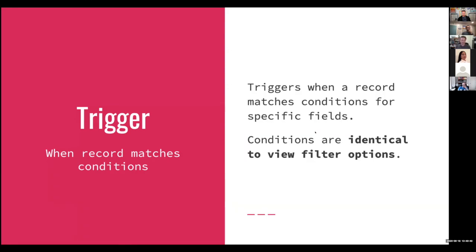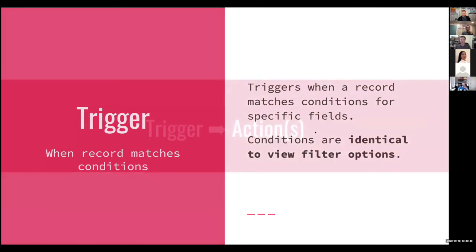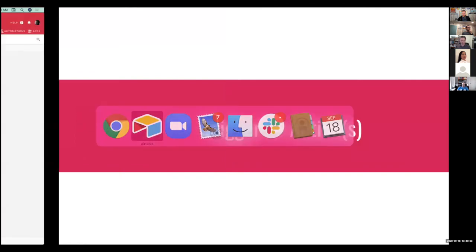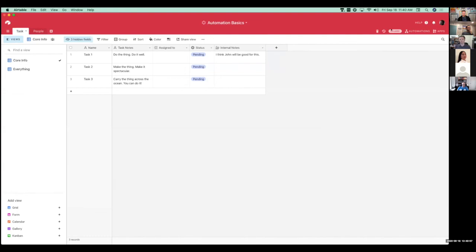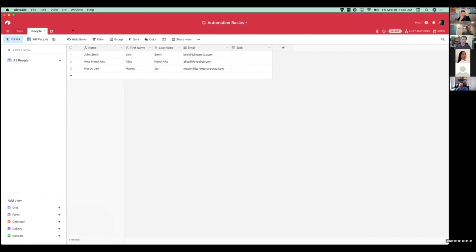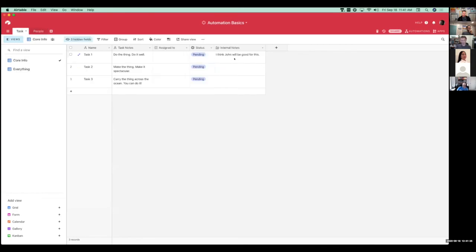Once you've got your trigger figured out and built, you've got to figure out what actions you're going to do. I'm going to dive over into my base to show you how this sets up with one simple example. I've got a simple task system for assigning tasks to certain people. What I want to have happen is a note to be added to my internal notes field when I assign somebody. So I've got a people table with individual people I can assign tasks to. I want the automation to make a note in that field about the assignment, and then also send an email to that person saying 'hey, you have a new task, here's what it is, here's a link to the record where you can see more details.'